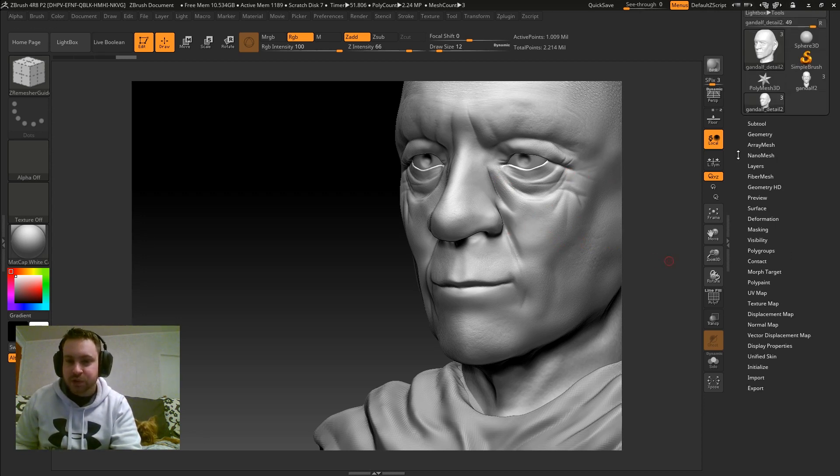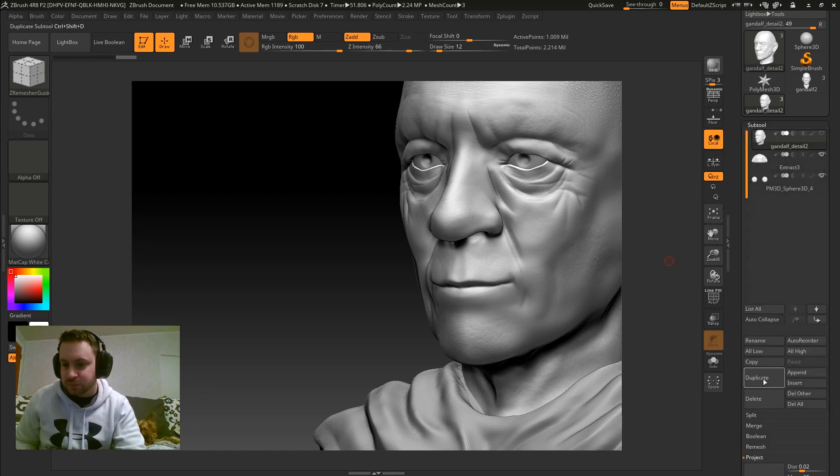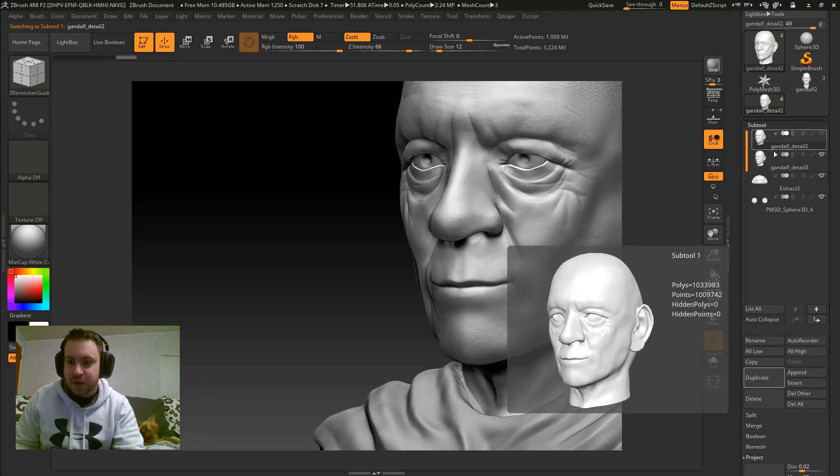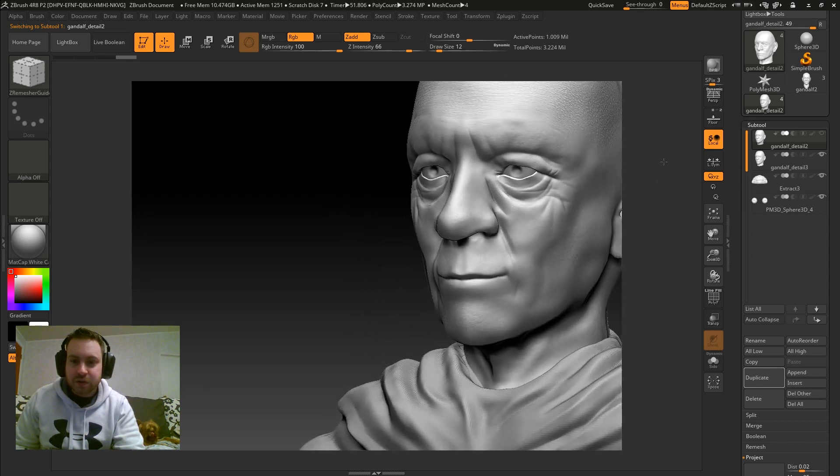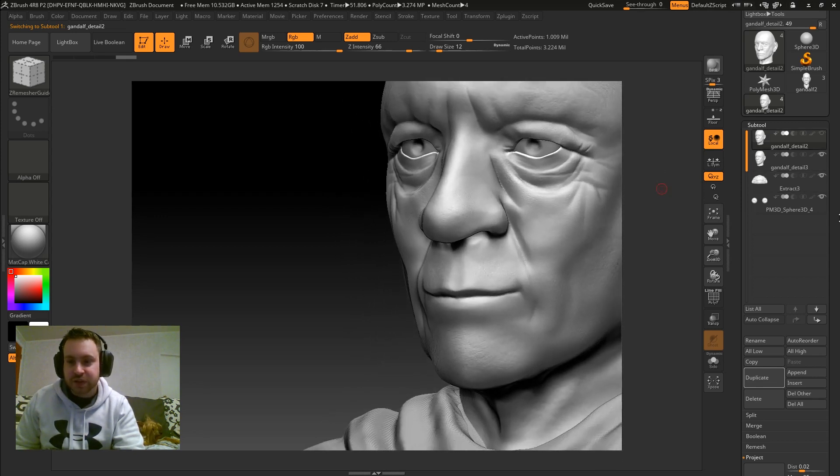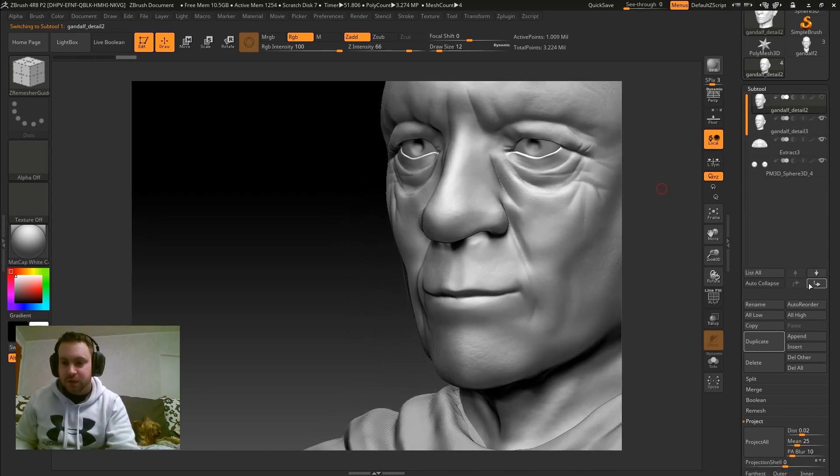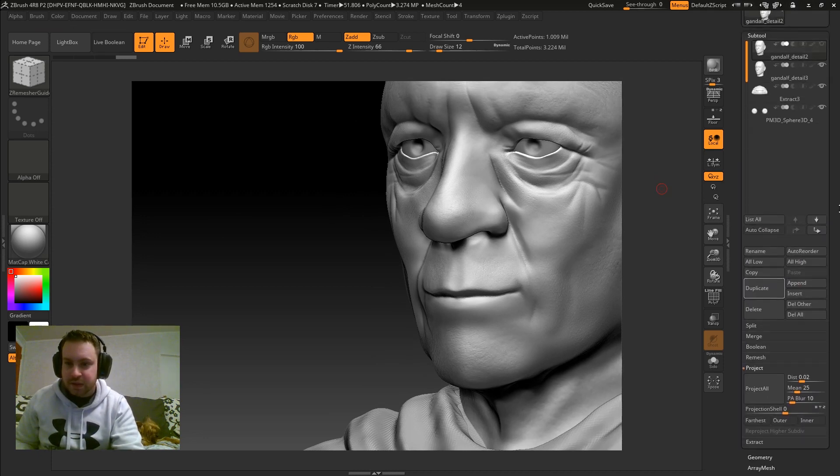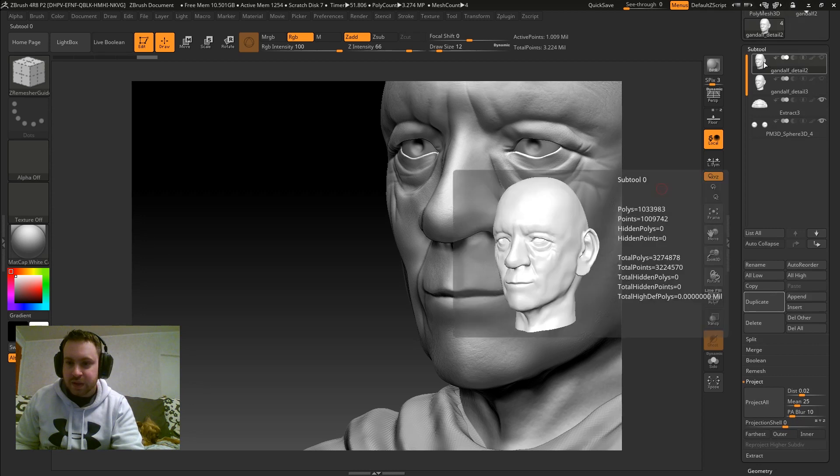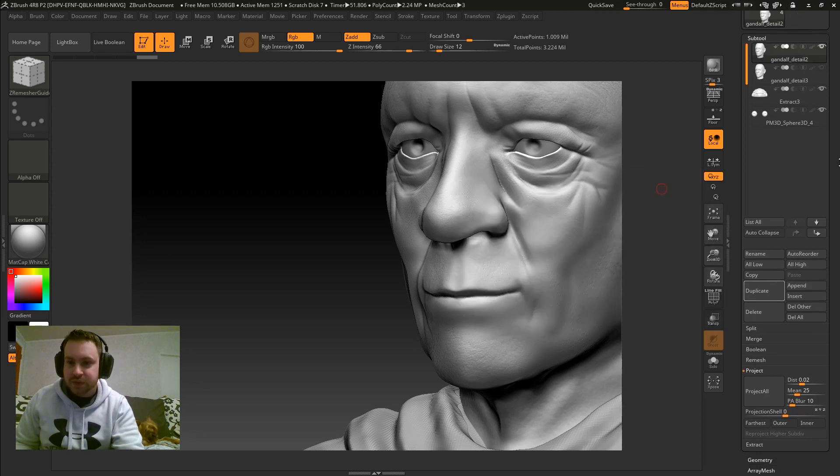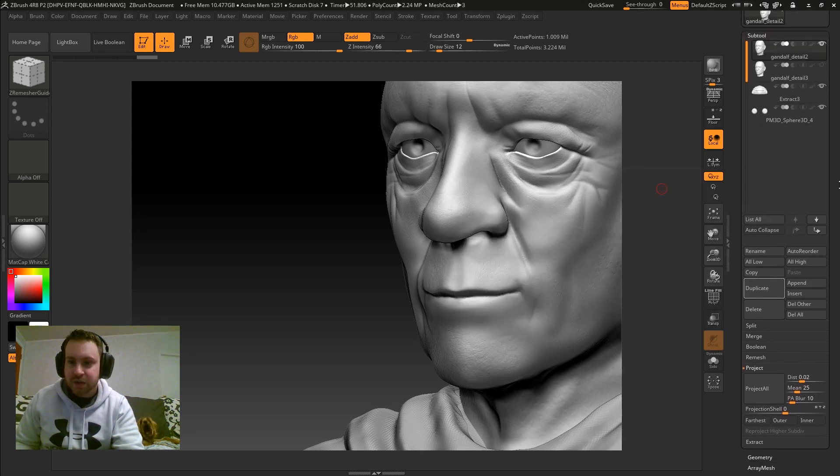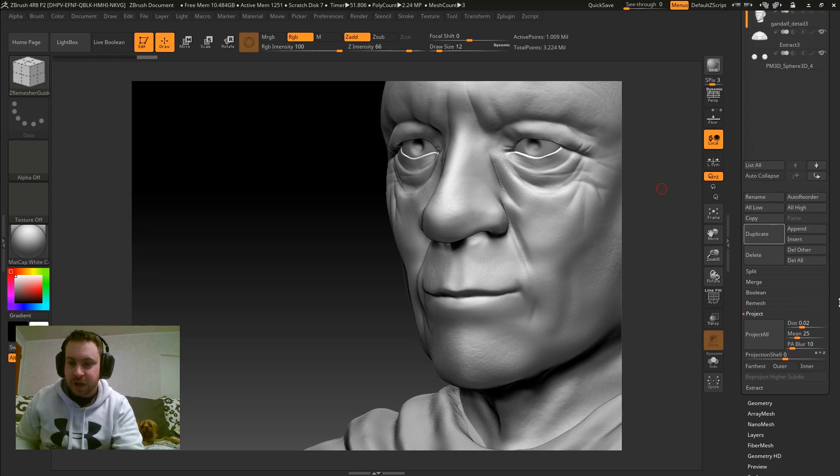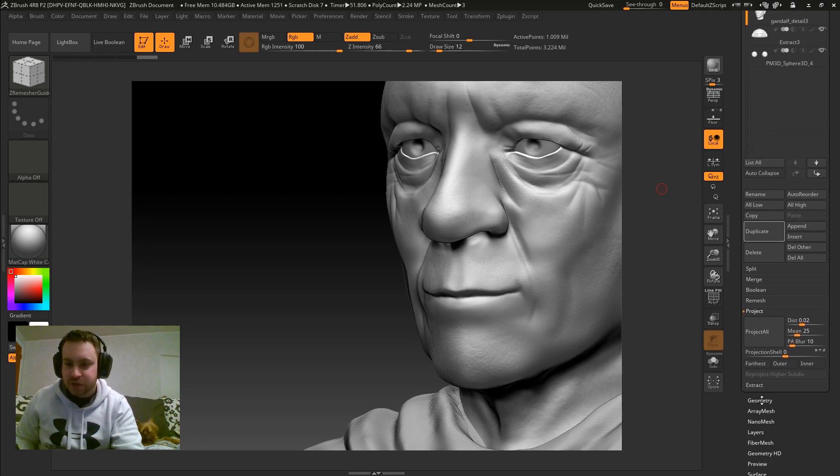So I'm going to show you guys how to do that. The first thing I'll do is duplicate this mesh just in case something happens to it. And also, I want this high poly model so I can project the details onto the low poly model. And then I'm going to hide that.